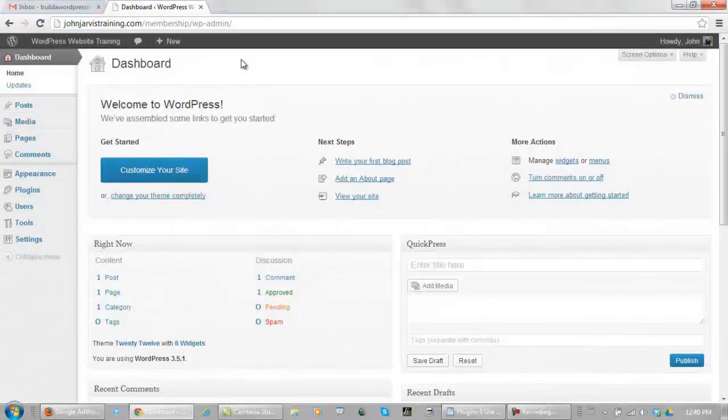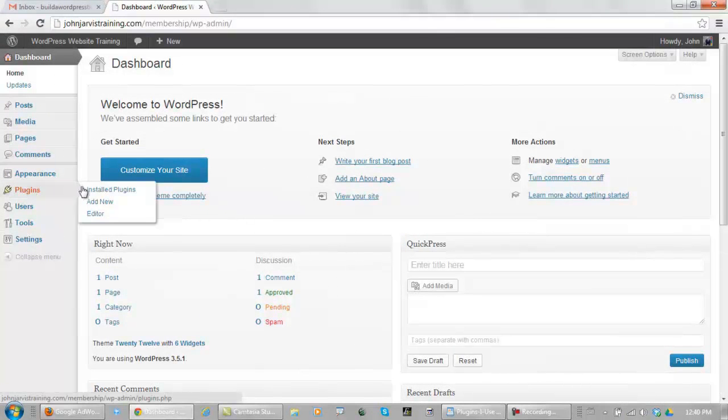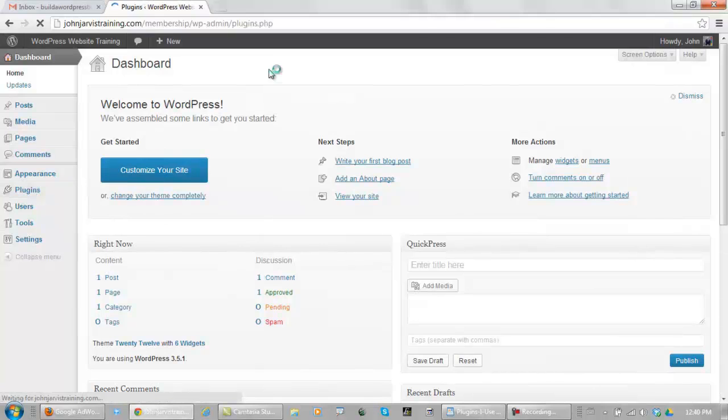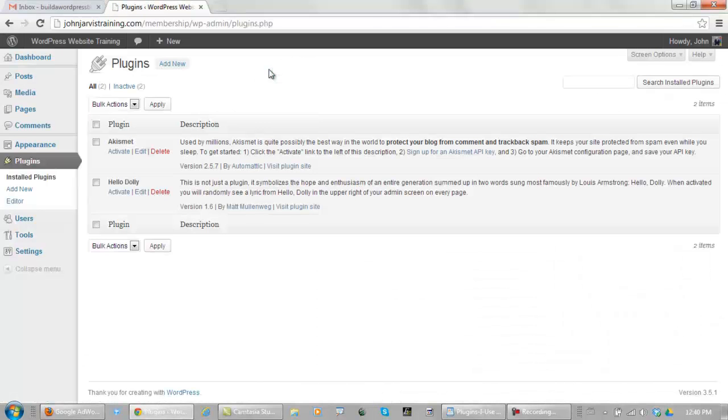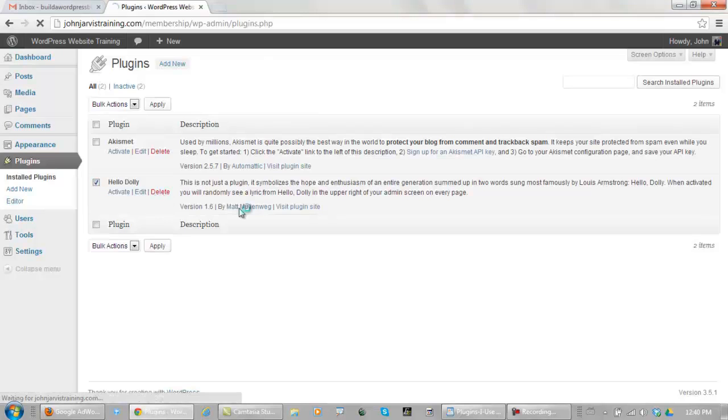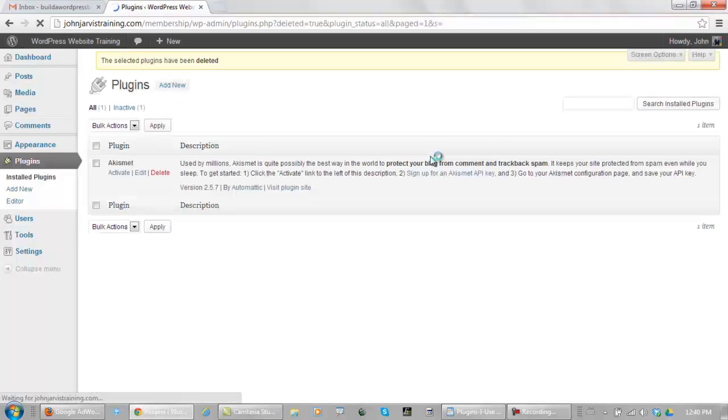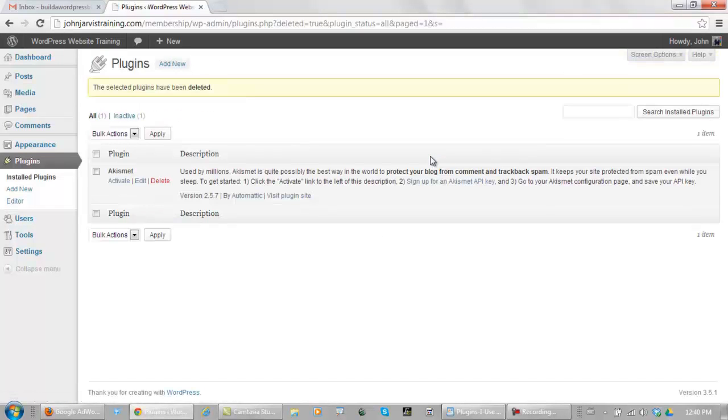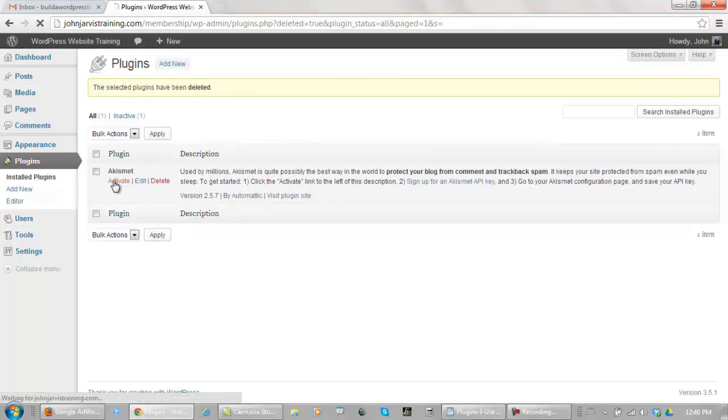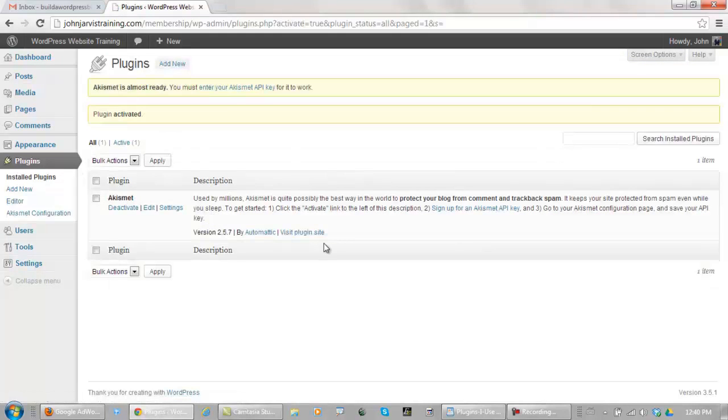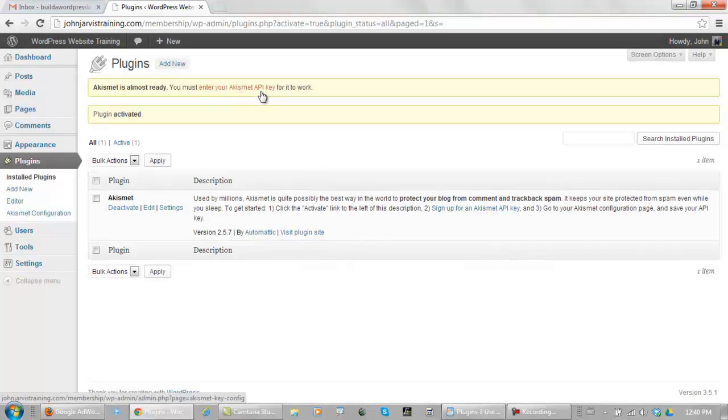Alright, when you're inside, the first thing you do is go to your plugins and click on Installed Plugins, and click here and delete Hello Dolly. Yes, delete these files. What we need to do is activate Akismet, and we need to enter your Akismet API key.